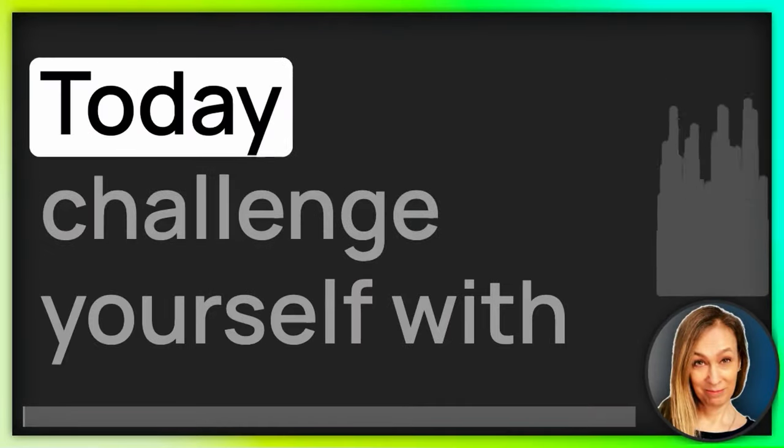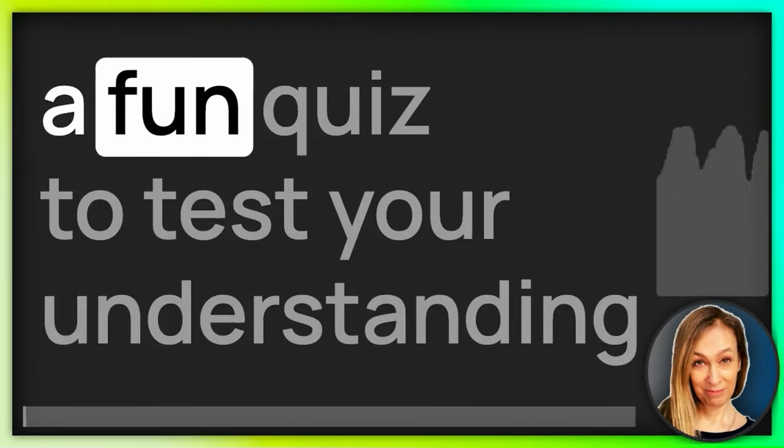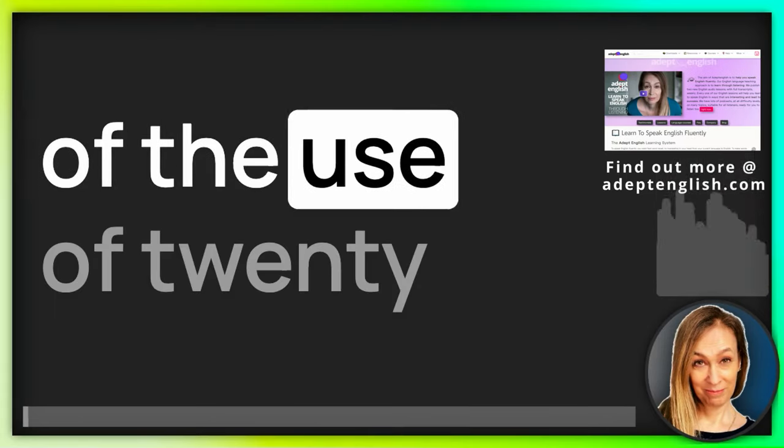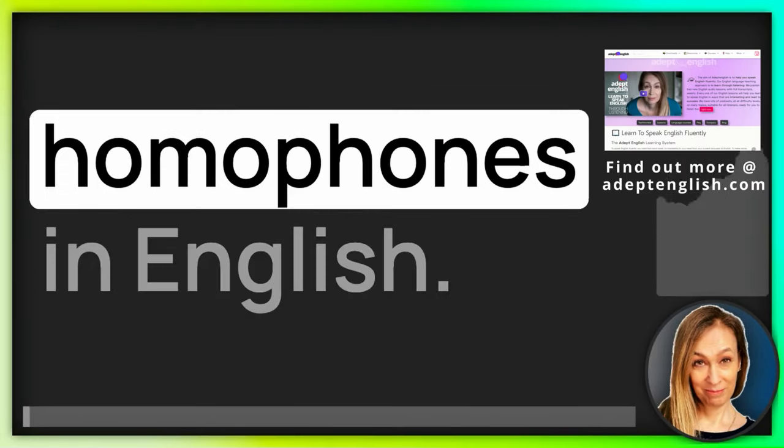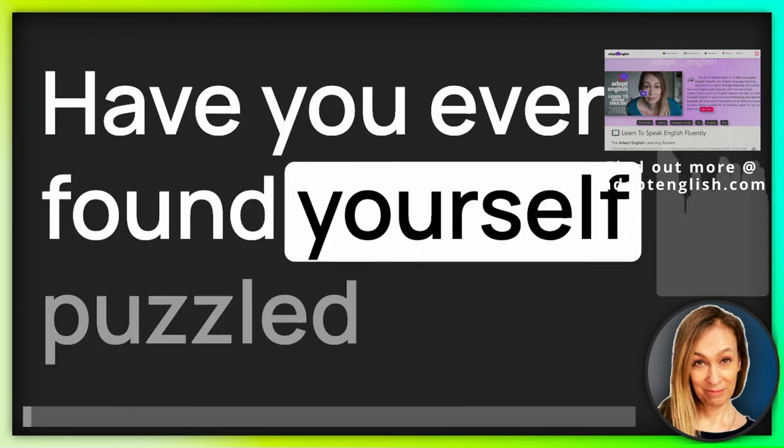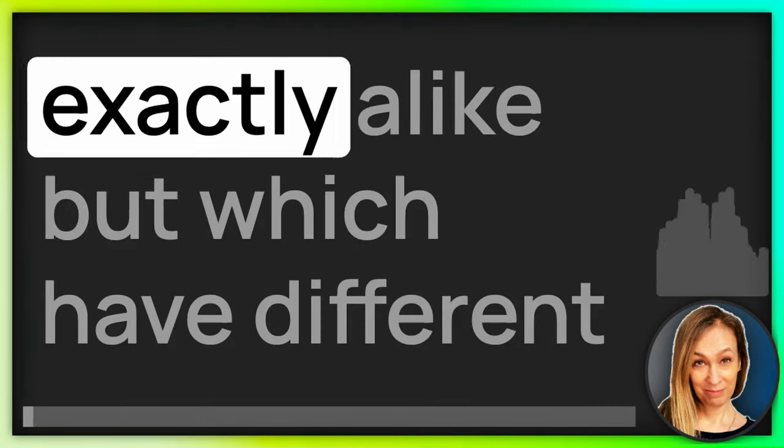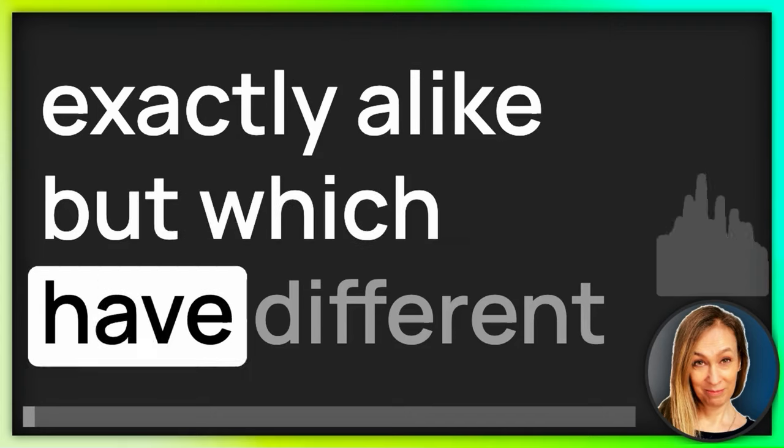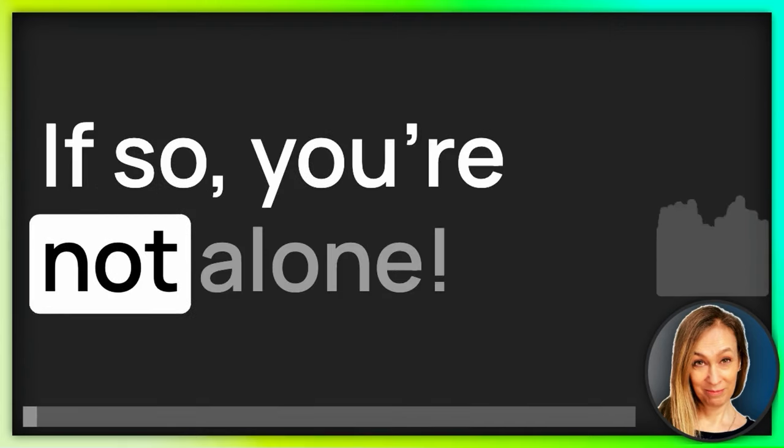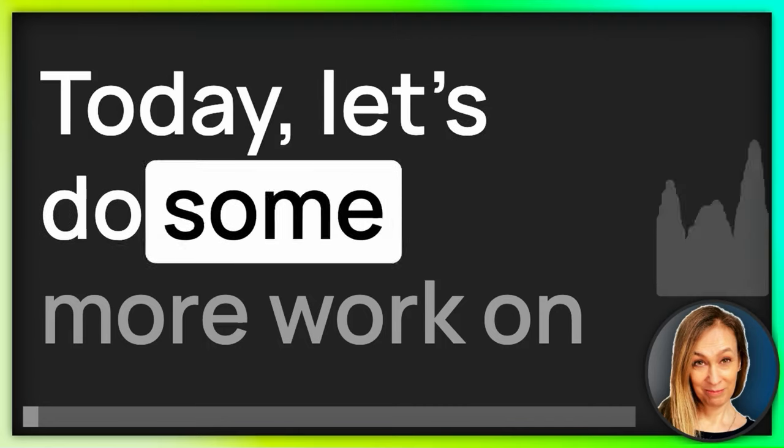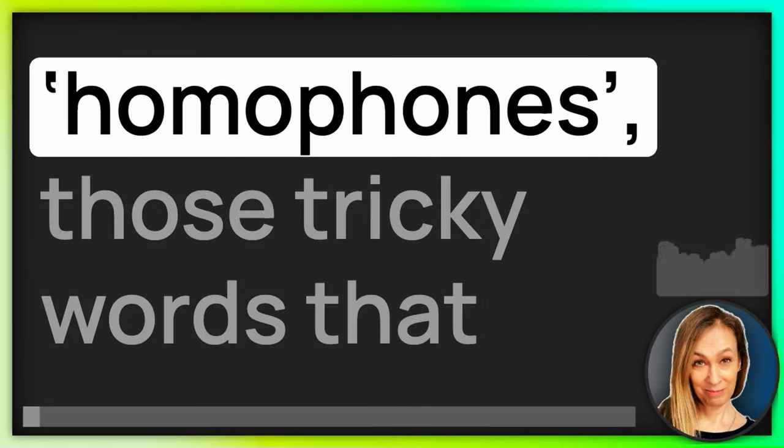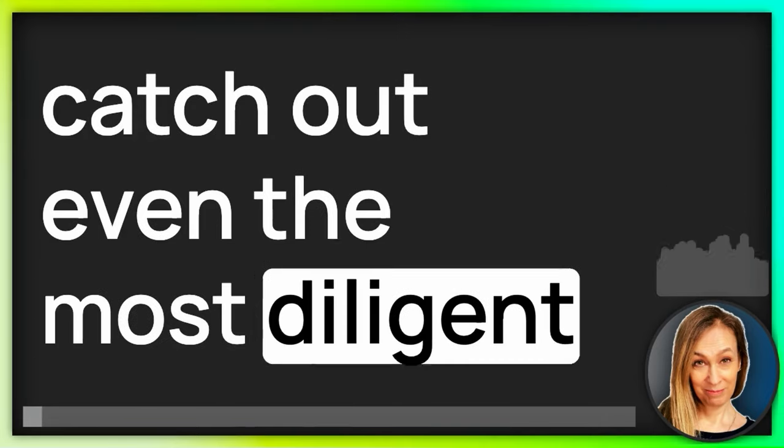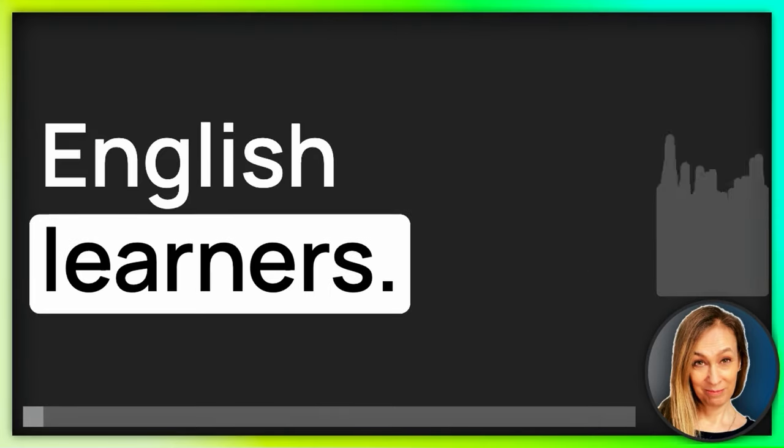Hi there! Today, challenge yourself with a fun quiz to test your understanding of the use of 20 homophones in English. Have you ever found yourself puzzled by words in English that sound exactly alike, but which have different meanings and spellings? If so, you're not alone. Today, let's do some more work on homophones, those tricky words that catch out even the most diligent English language learners.